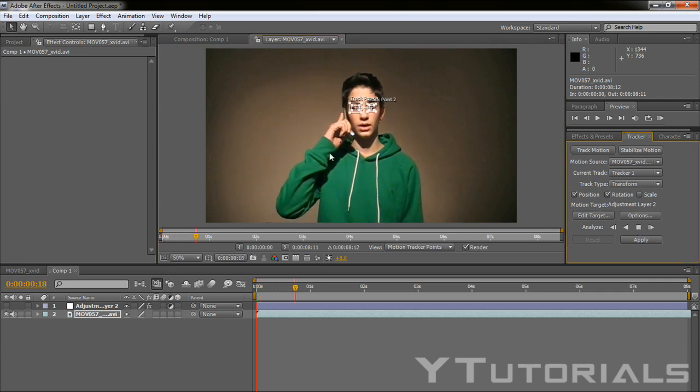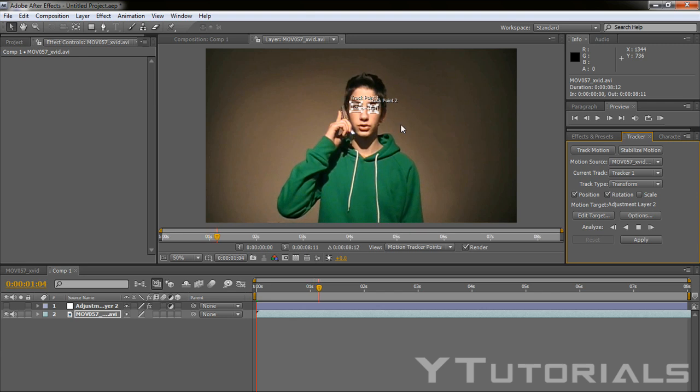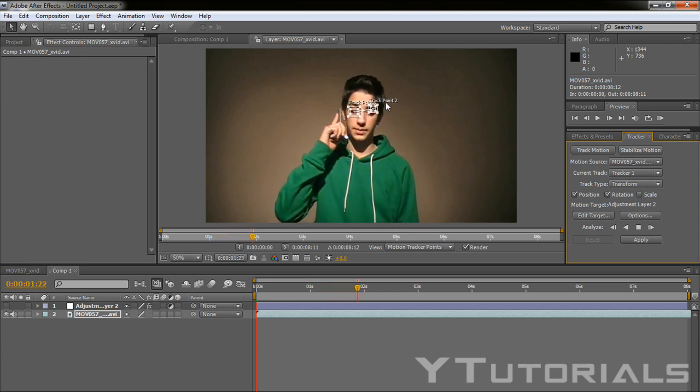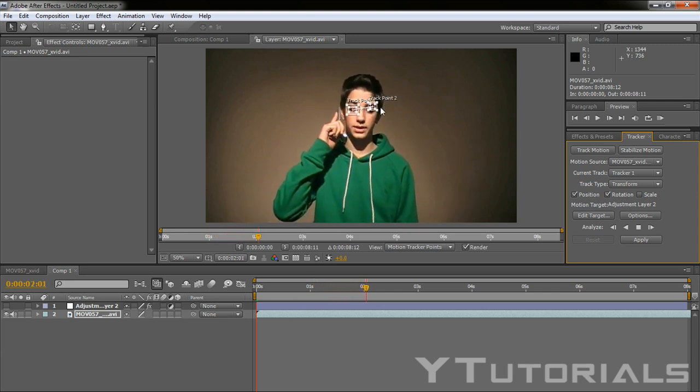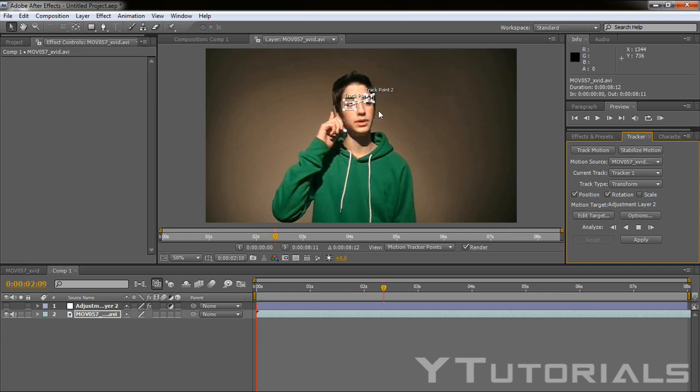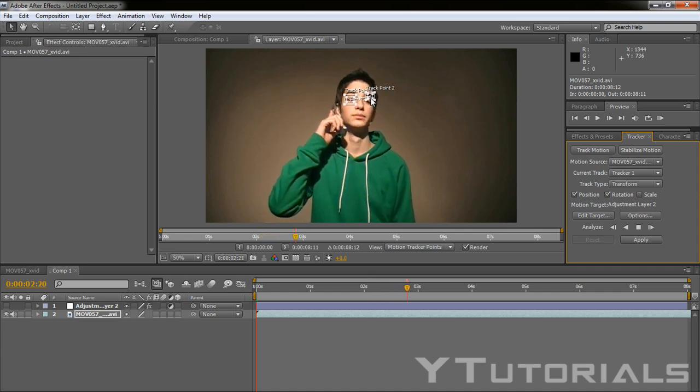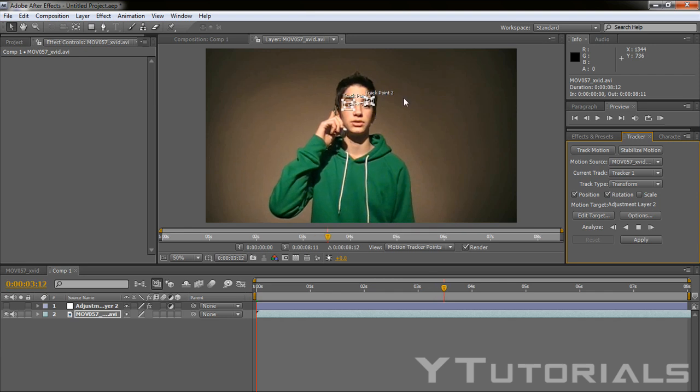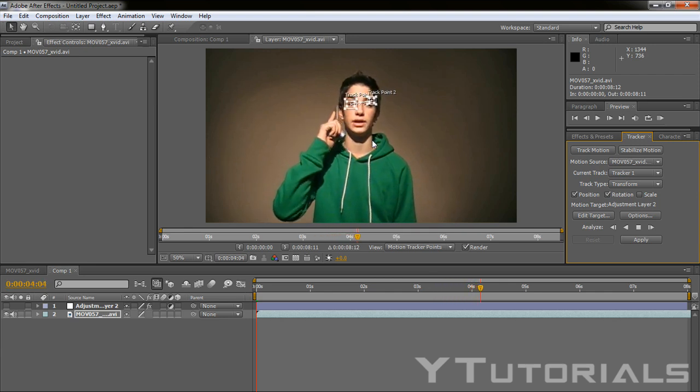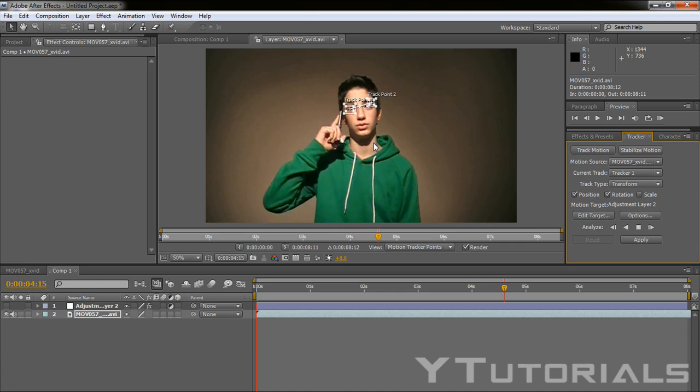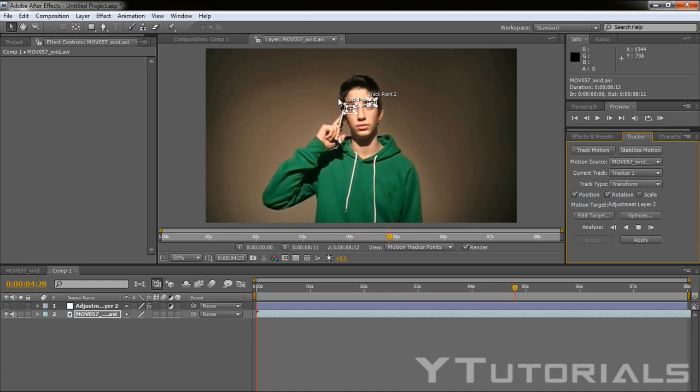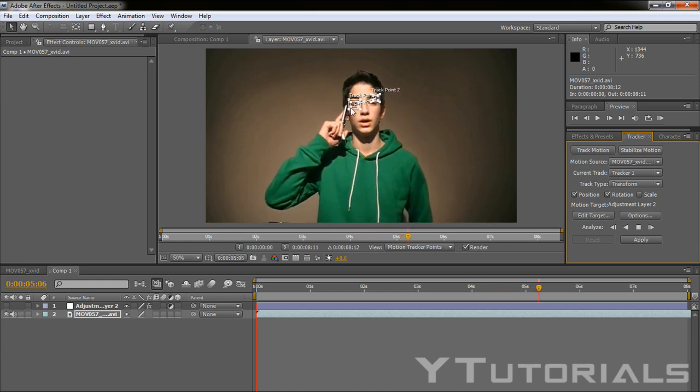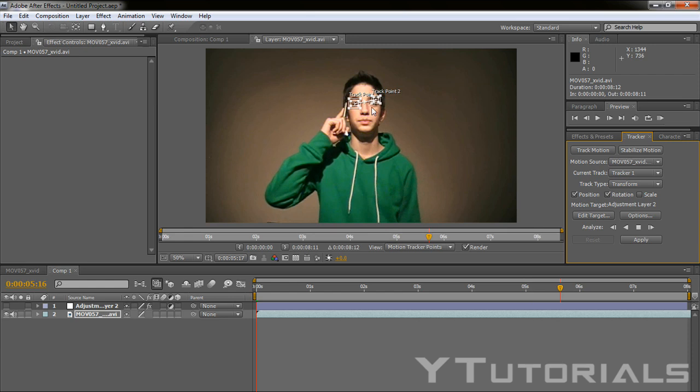And it kind of recognizes the eyes when he's moving. Maybe sometimes it doesn't recognize really good. Like now it recognizes the eyebrow. But it doesn't matter because it's still on the face, so it's okay.